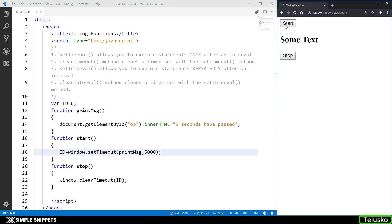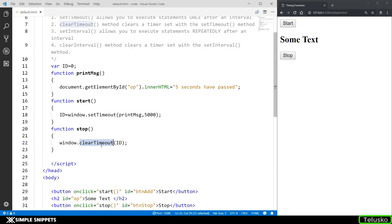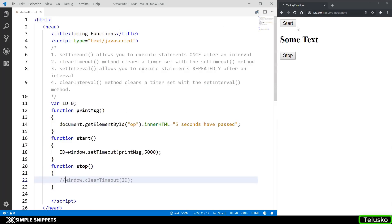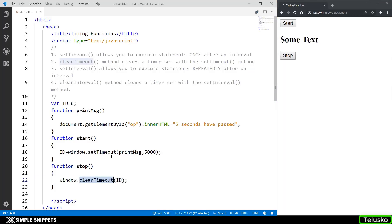Let's click start and count. Before we reach five, we'll click stop and see if clearTimeout worked. Clicking start — one, two, three — clicking stop now — four, five, six, seven, eight. You can see the seconds passed but the 'five seconds have passed' text did not show up, which means clearTimeout worked perfectly. If I comment out that line and try again — start, one, two, three, four, five — we got our text. Since I had commented that line, clearTimeout was not called and we got the message. So if you want to stop the functionality set by setTimeout, you can, but you need the ID of that timer to pass to clearTimeout.